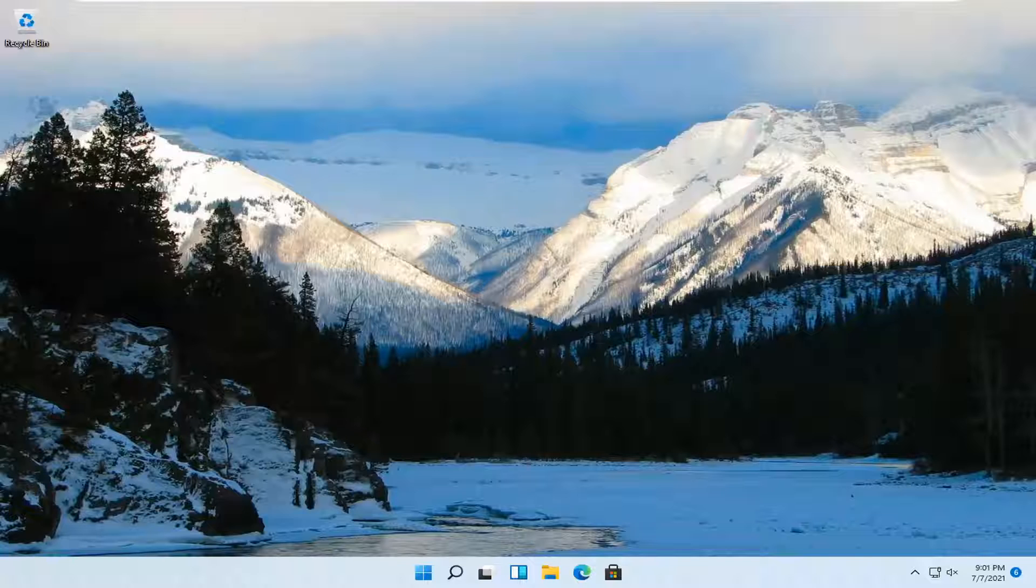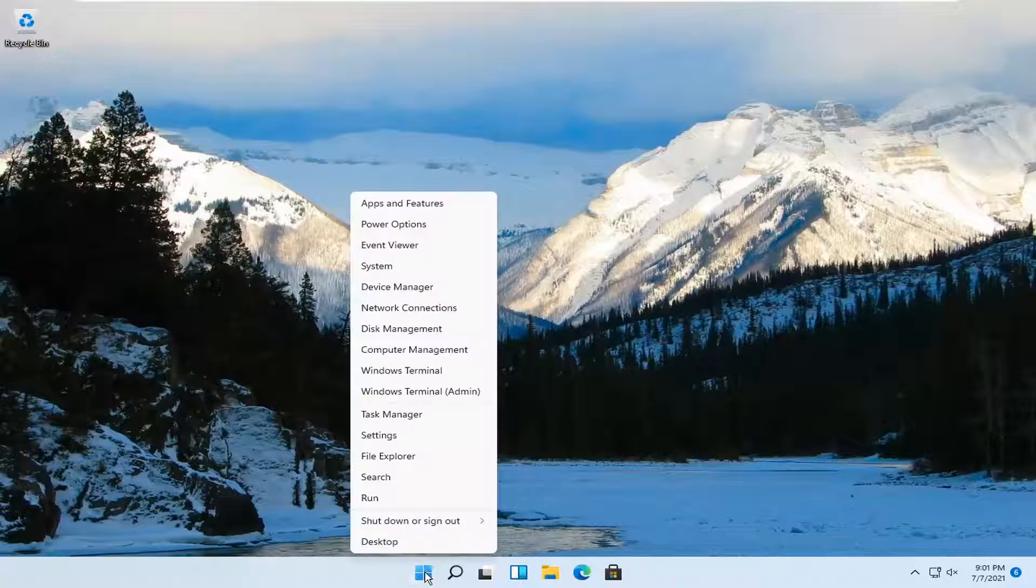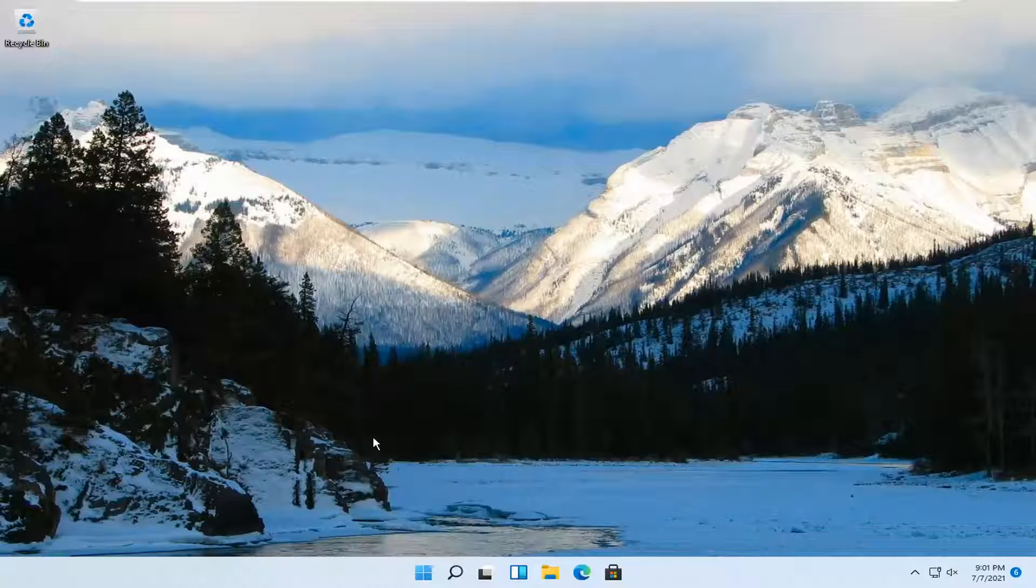So this should hopefully be a pretty straightforward process. And without further ado, let's jump right into it. All you have to do is right-click on the Windows Start button and select Settings.